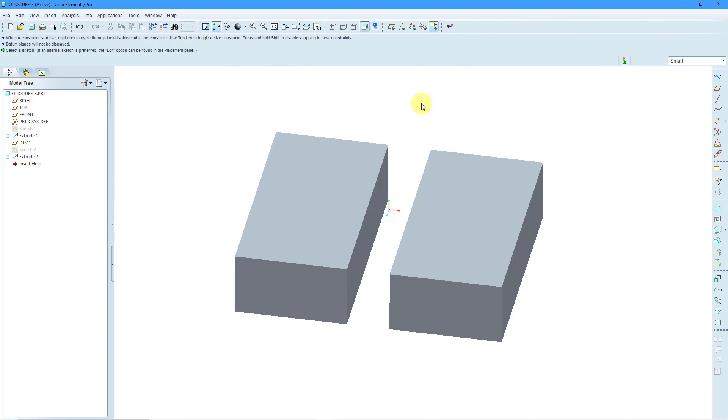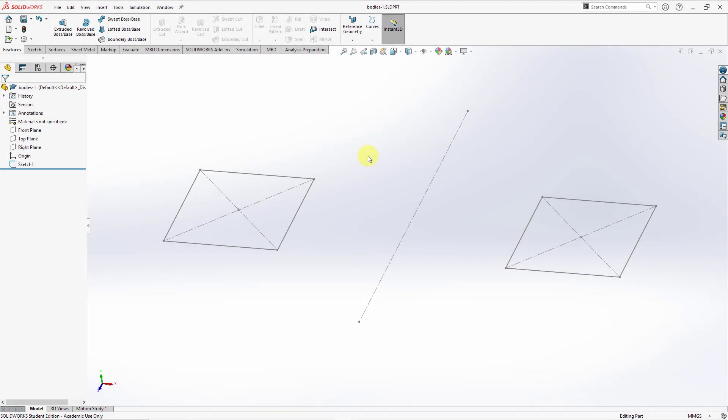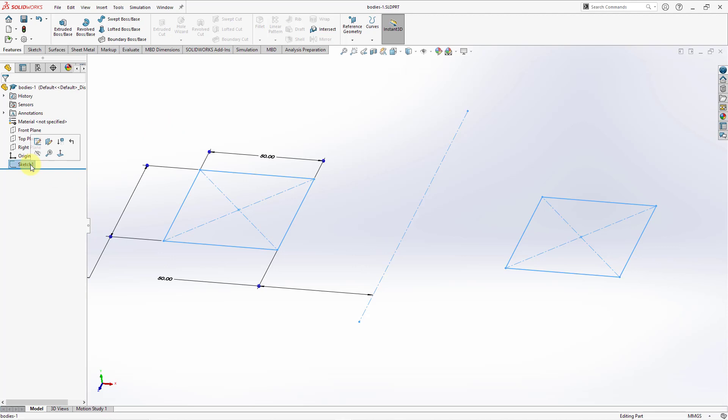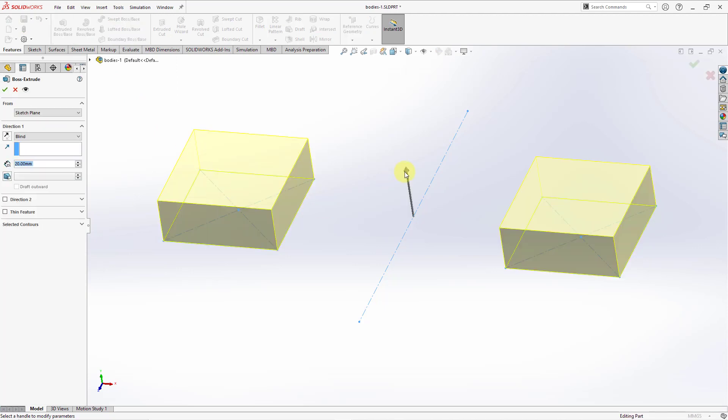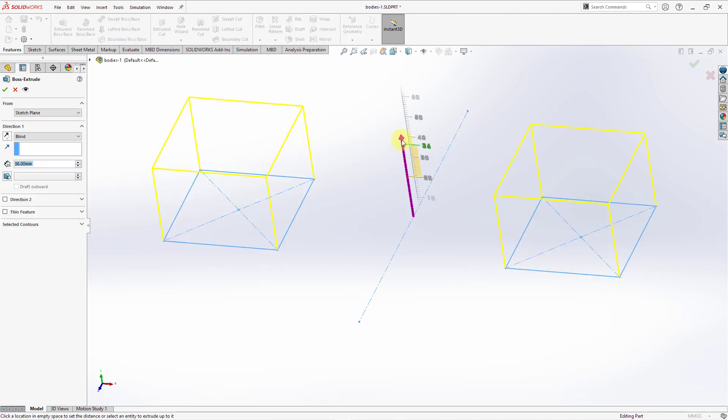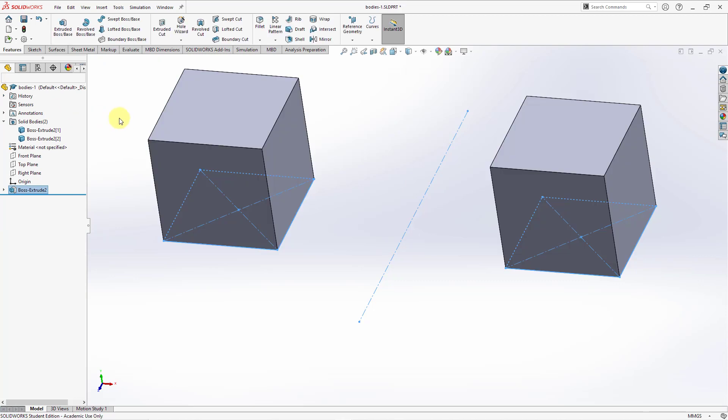Let's take a look at doing these same operations in SolidWorks. Here I have a sketch that consists of two different squares. Let's select the sketch and choose to create an extrude. We have the preview for the feature being created. We'll drag it out to the depth that we want, then hit the checkmark.